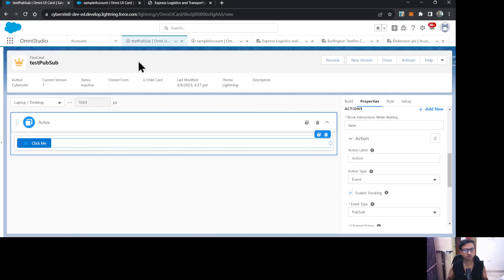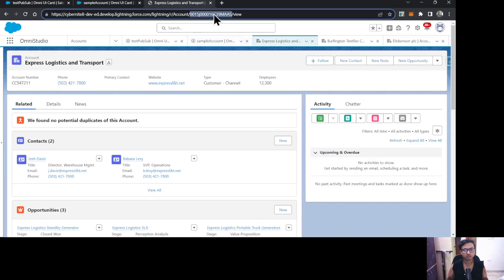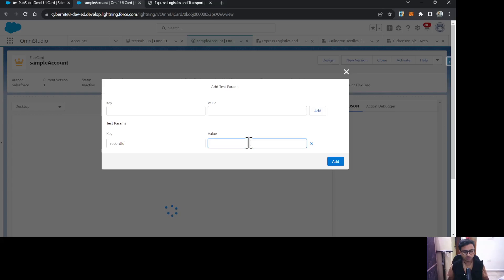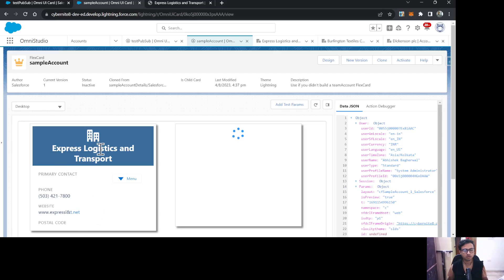Now let's go to the listener/subscriber side. Let me show you what this FlexCard does in preview. If I provide an account ID in the test parameters, it will show the information for that particular account — name, phone, website, primary contact, and similar values.